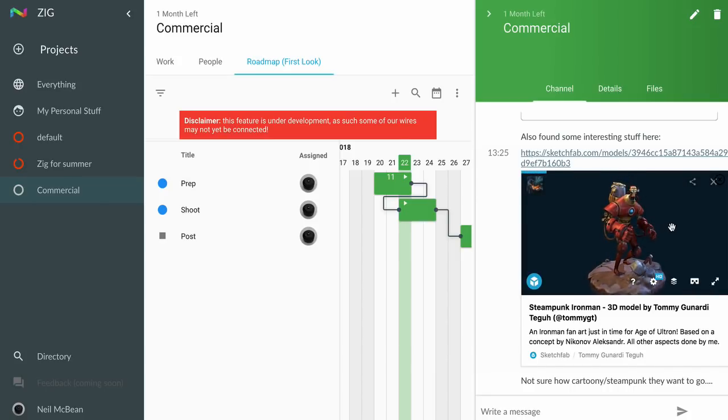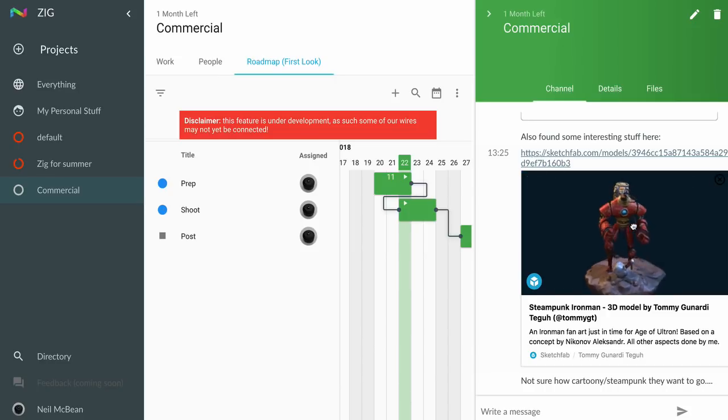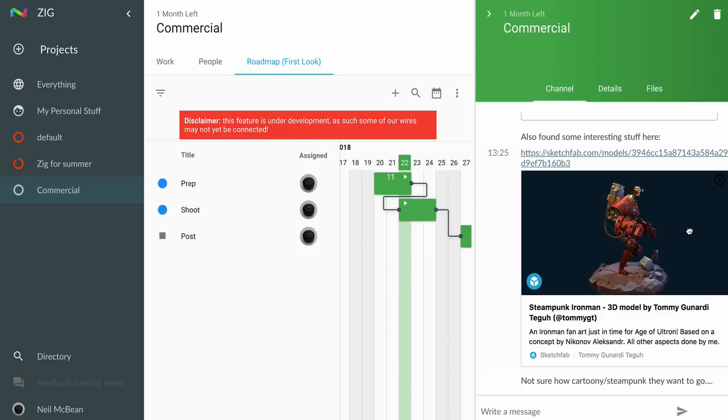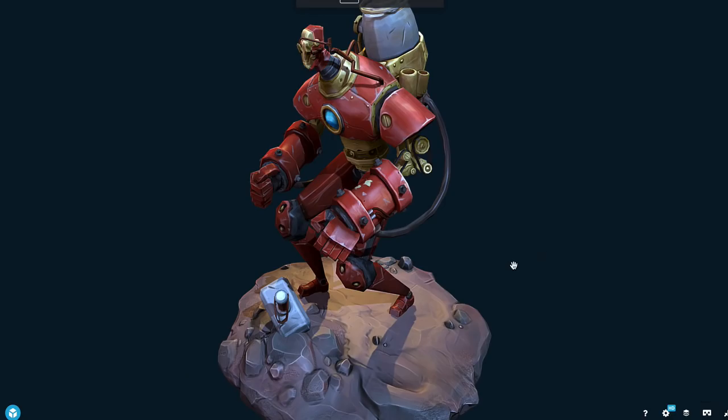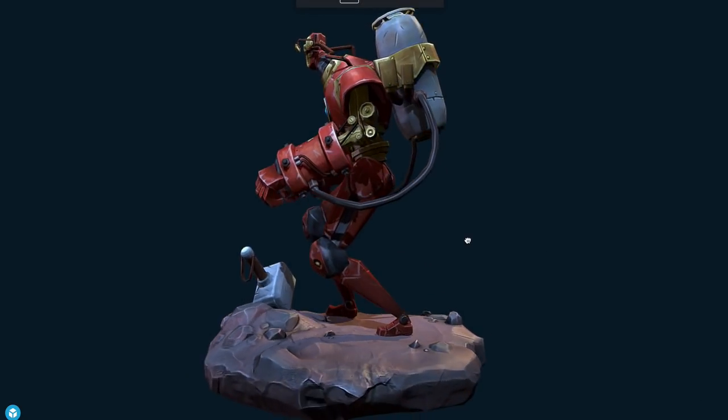I can start rotating around, take a look at it, do a VR preview right from Zig. I can go full screen like I am now and check out the details of the model.